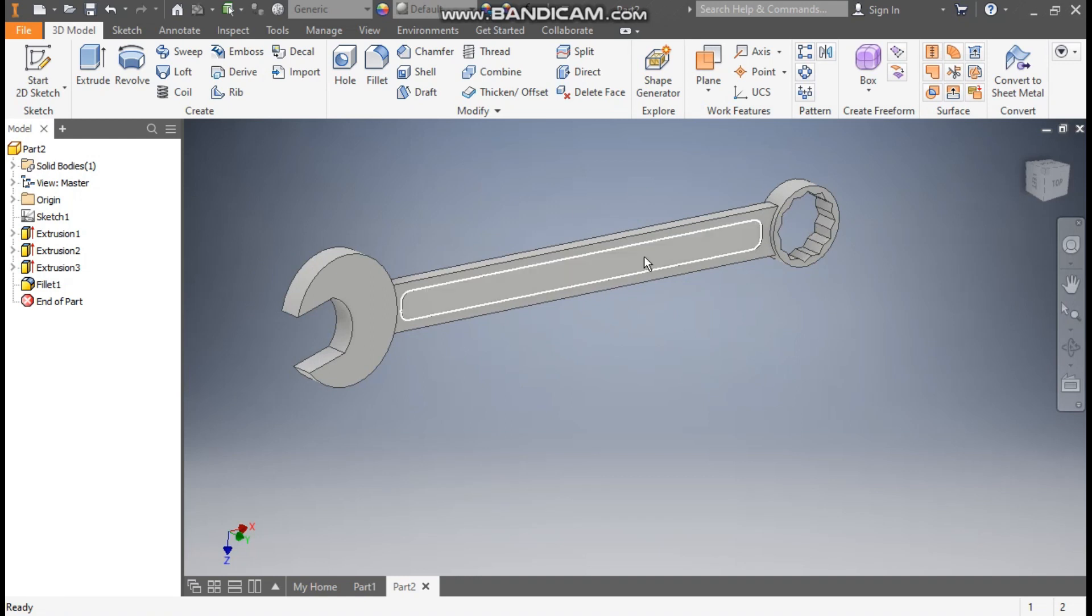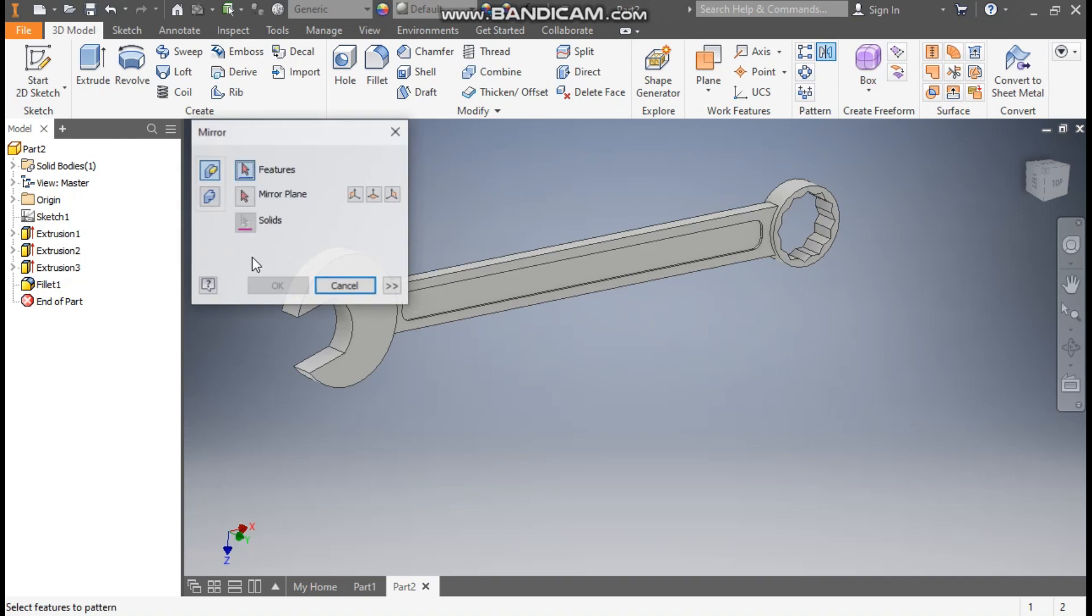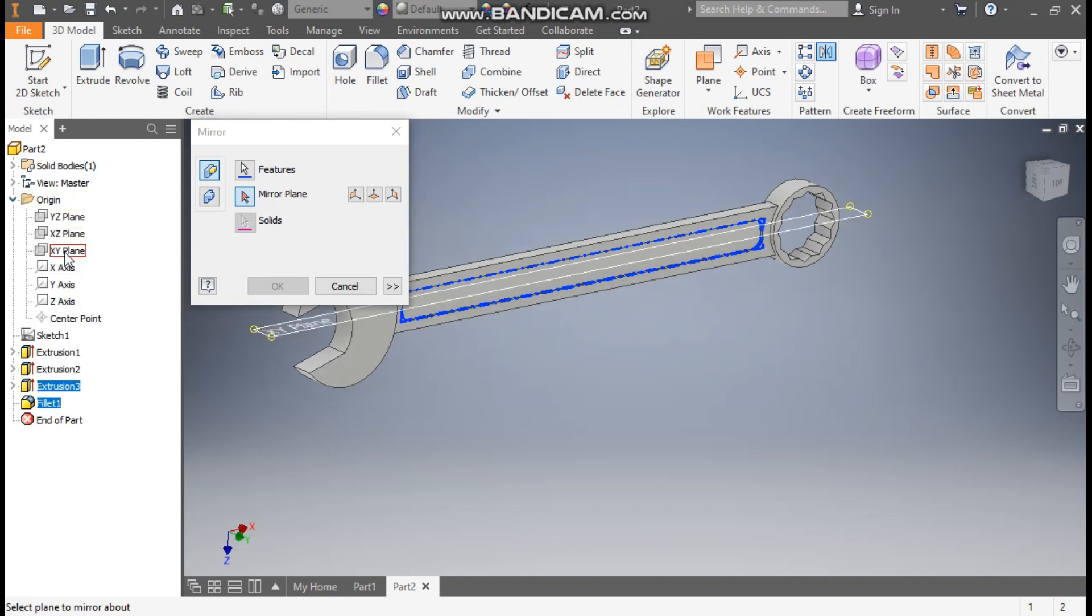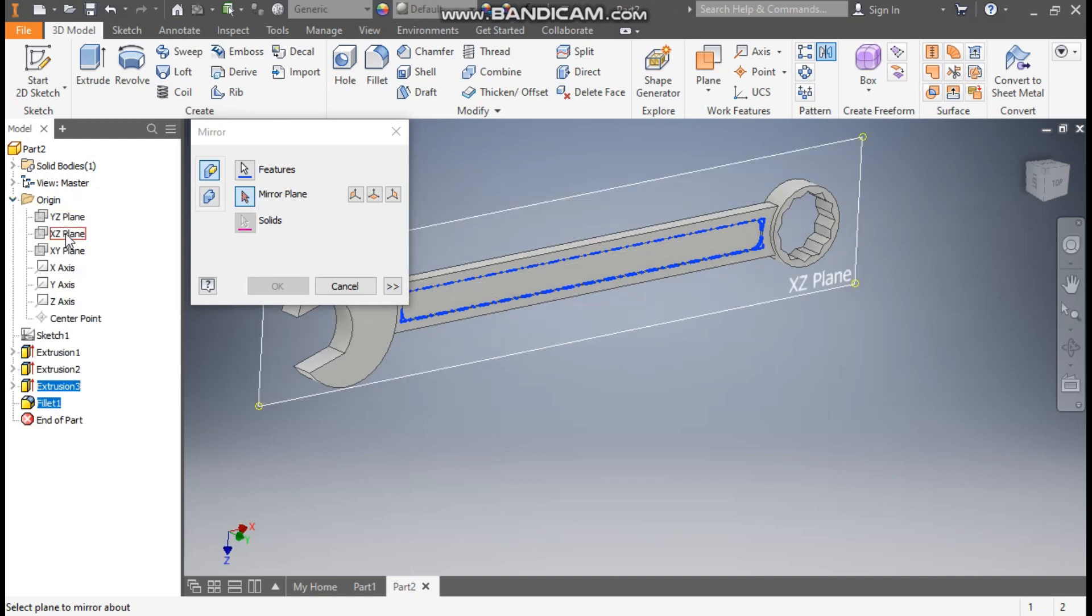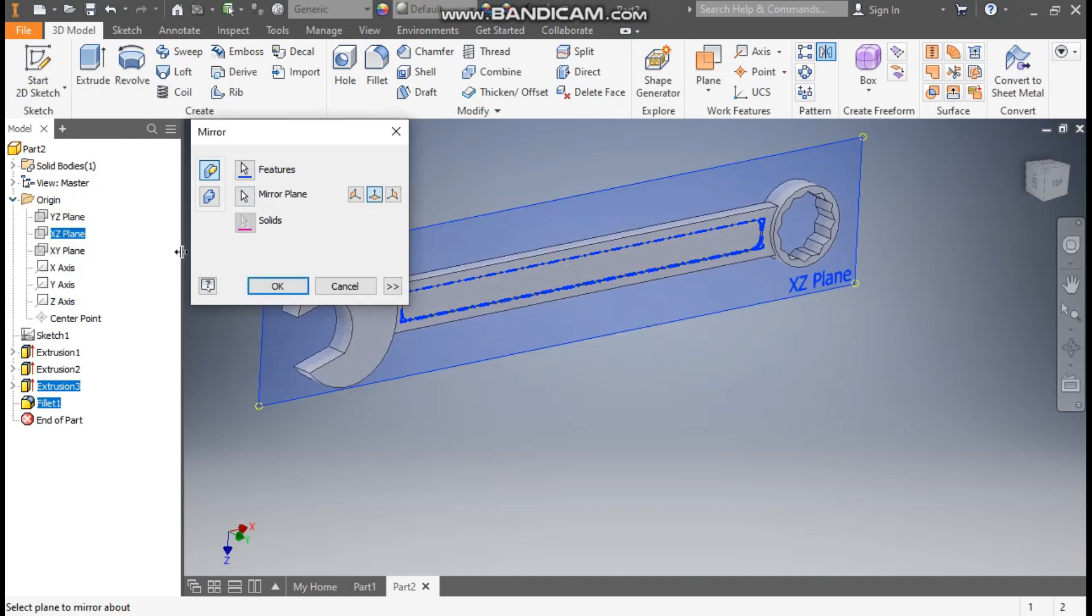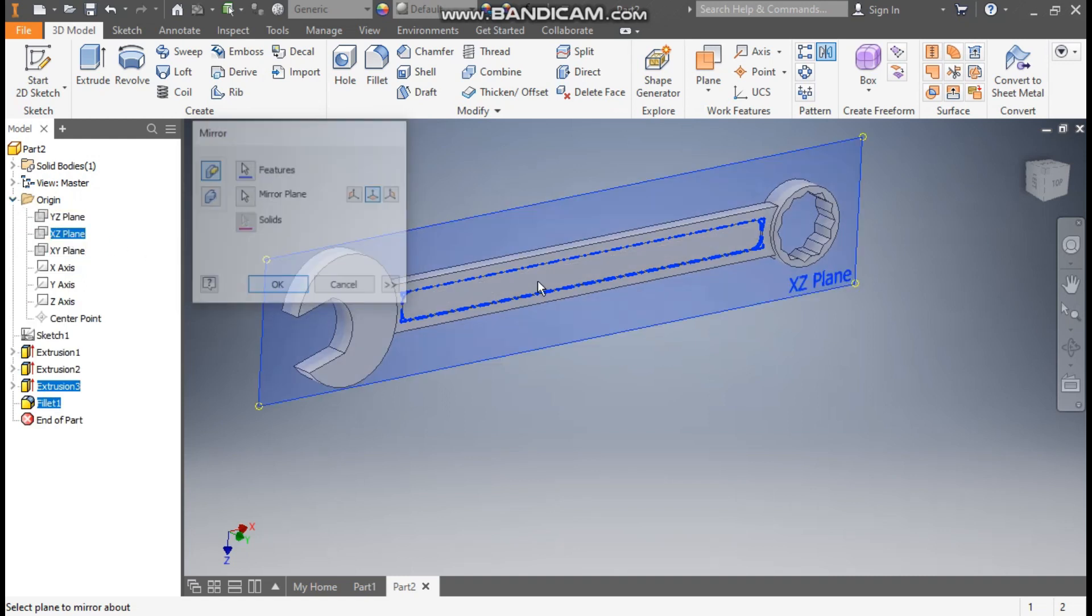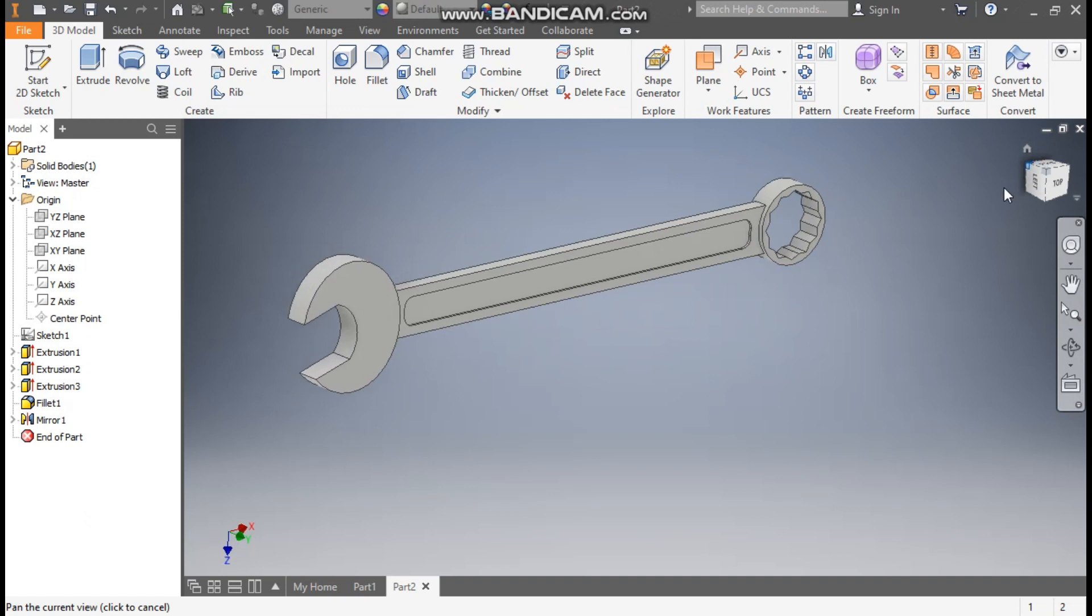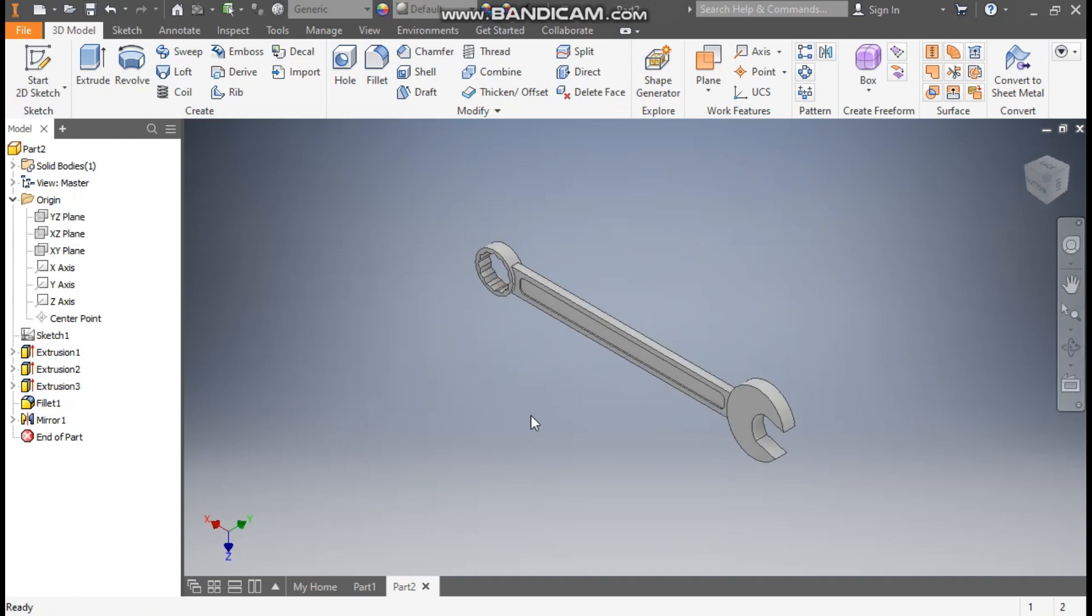Now we will want same profile back side also, so go to mirror. Select fillet 1 and extrude 3. Mirror plane, go to region and here we will select XY plane and press OK. Rotate the view, same profile.